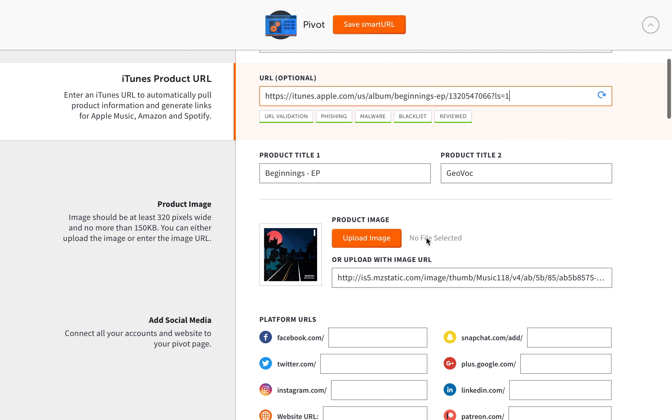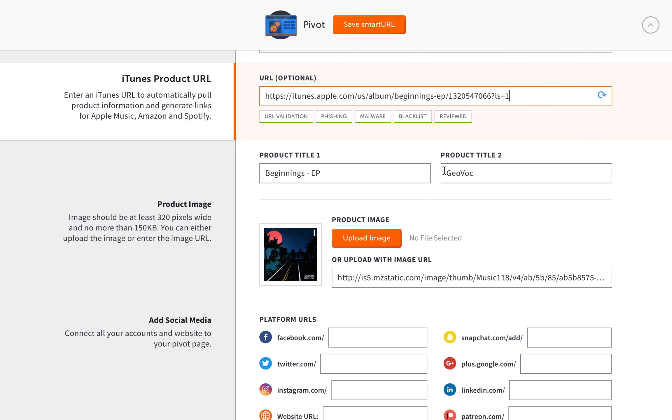So now I have the preset. It kind of reads the link and gets different data from it. So as you can see, the titles are laid out. Now this doesn't always happen. Sometimes depending on what type of media you're putting in there, it will leave the product title blank.